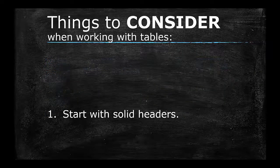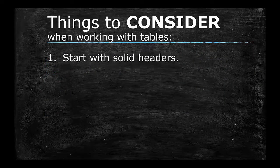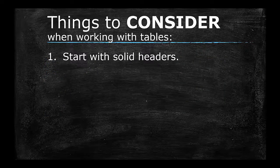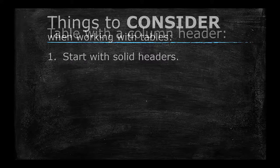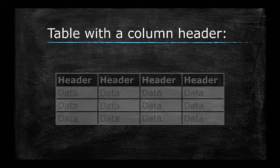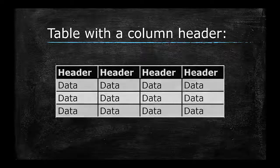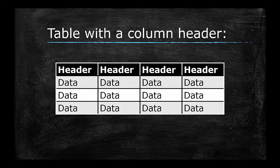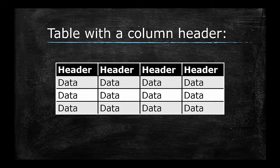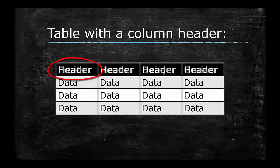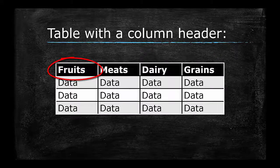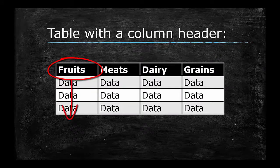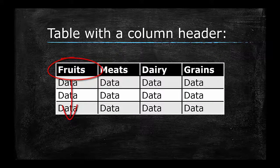1. Start with Solid Headers. The foundation of a table design is the proper use of header rows and header columns. A header cell contains a label that describes the data to be found in the respective row or column.